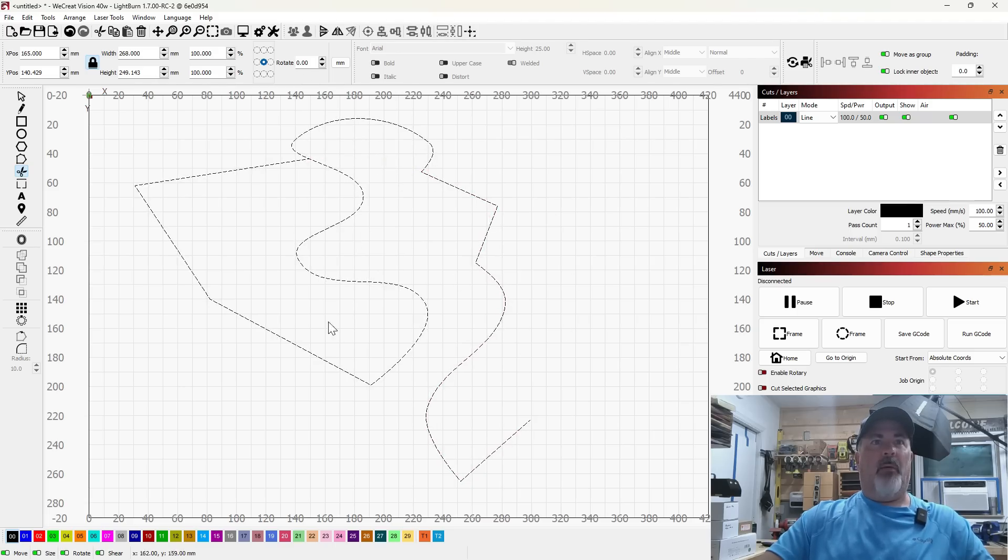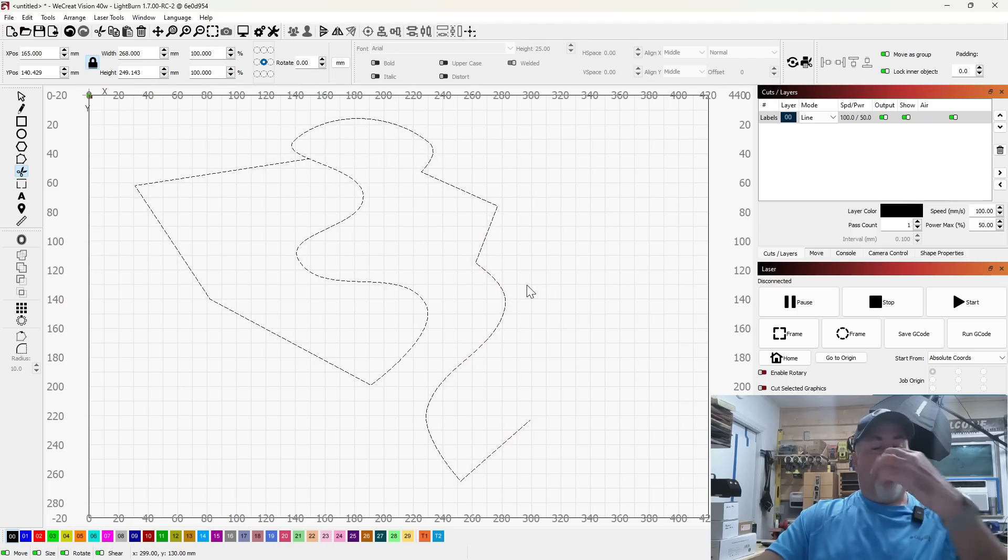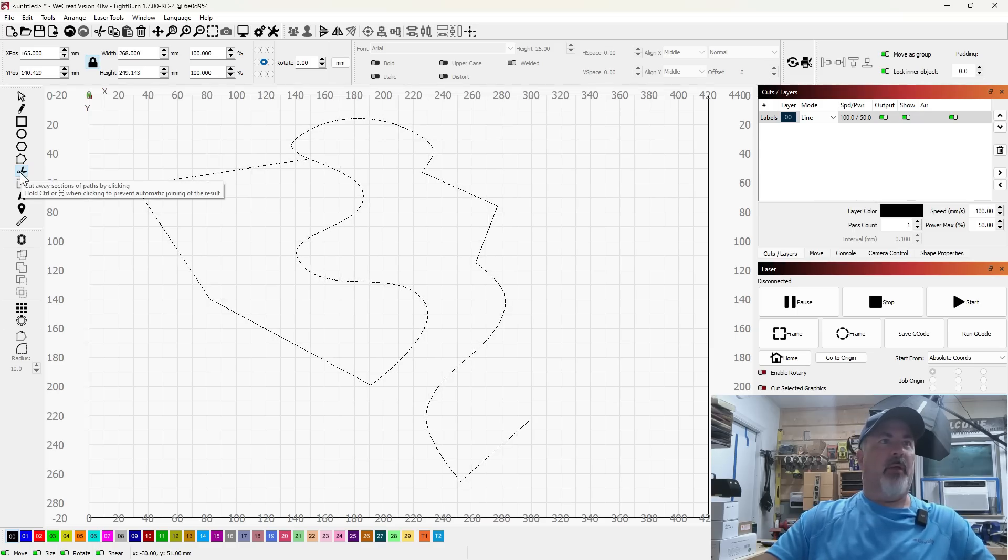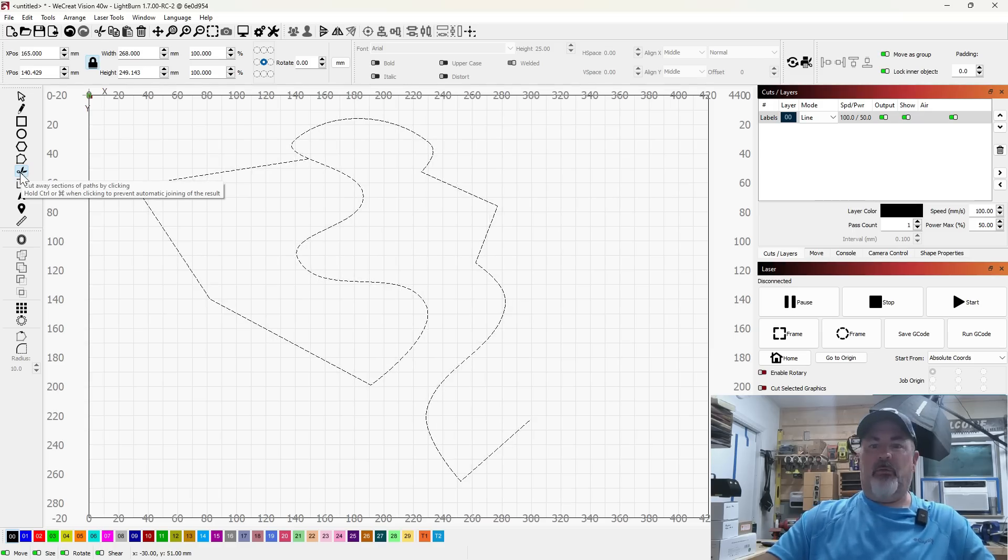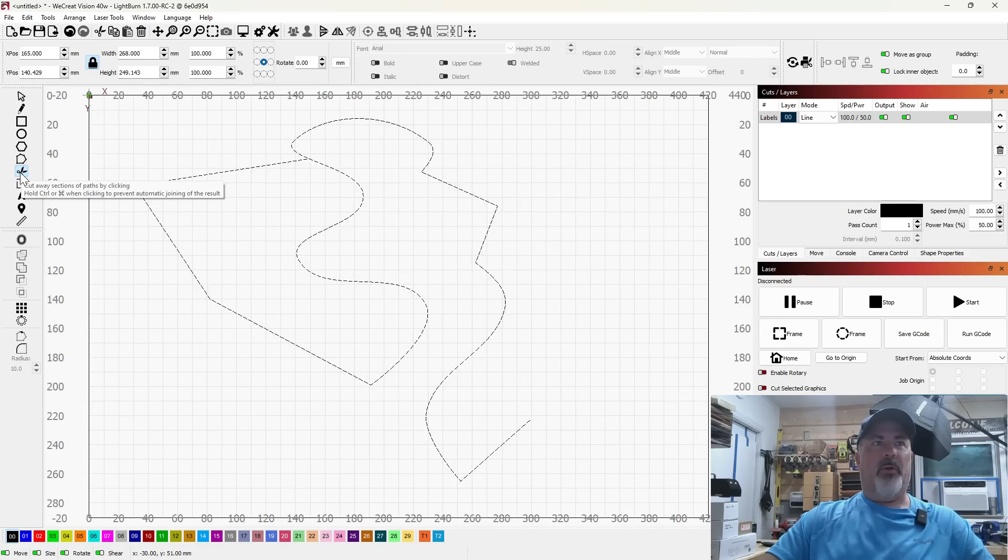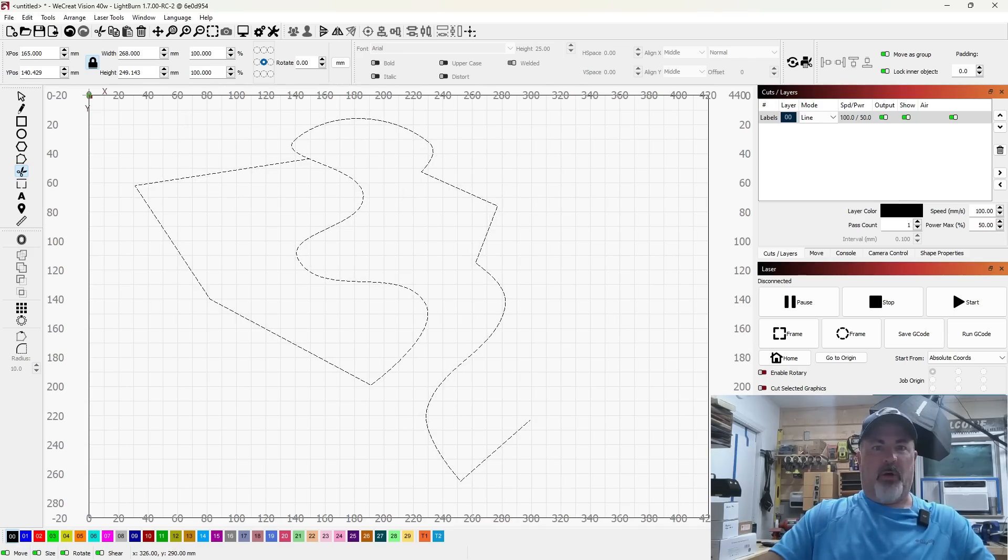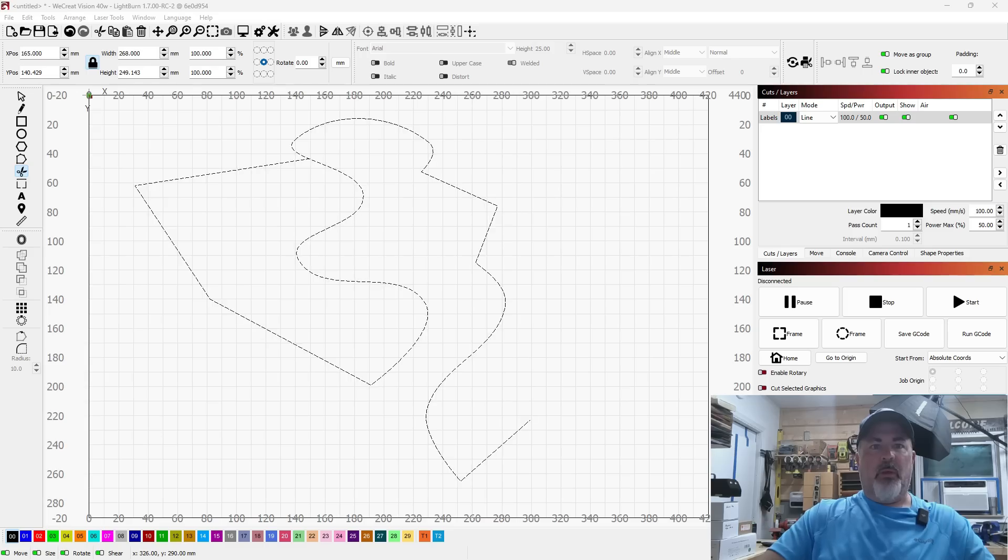That is awesome. The new trim tool has been very heavily tested. I use it almost every time I boot it into LightBurn now. Awesome, awesome, awesome.